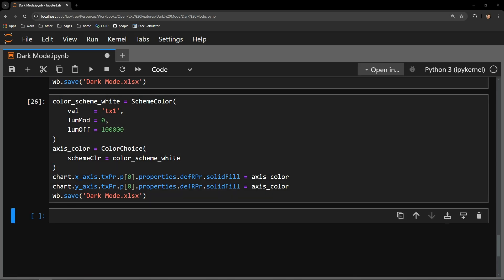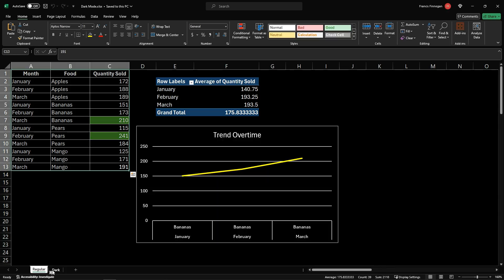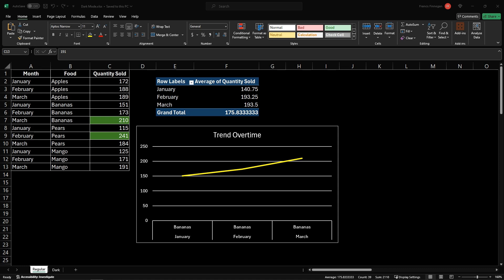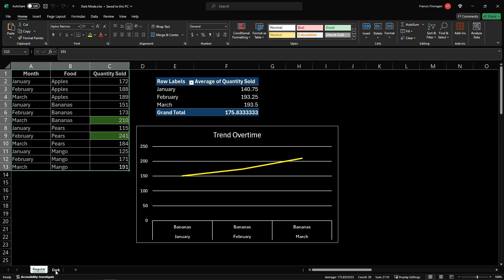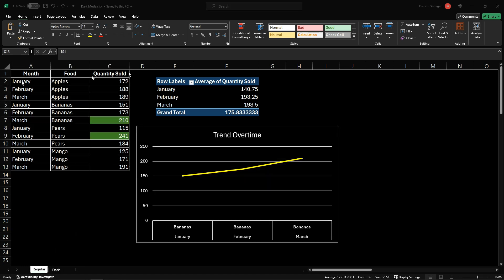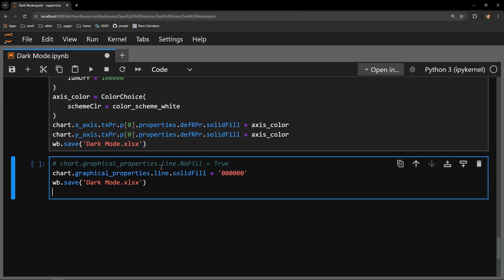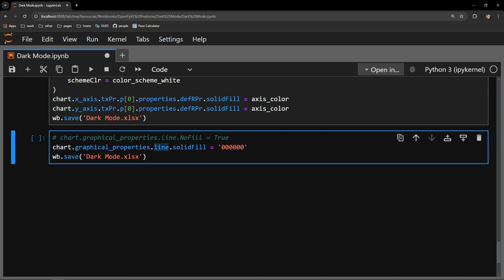We are nearly done. The last step is the chart border, and it's probably the easiest part. All that is required is accessing the graphical properties attribute of the chart, specifying the line attribute, and changing the SolidFill attribute. There is a NoFill attribute that should delete the border entirely, but assigning it True causes errors. A good alternative is to just assign the border color the same color as the cells behind it — black. Executing the cell and checking it out.